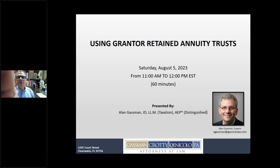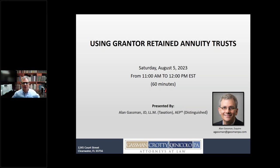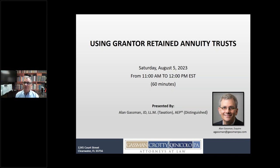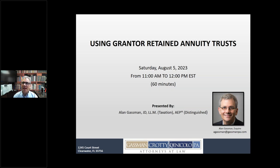Hello there. Welcome to this presentation entitled Using Grantor Retained Annuity Trusts. I am Alan Gassman. I'm a tax lawyer in Clearwater, Florida, and for the past few months, I've been working very hard on estate view software, which I'll be using today to help you understand and enjoy grantor retained annuity trusts. The enclosures today will include the PowerPoint, some form grantor retained annuity trust language, and some other goodies that come from the estate view platform.